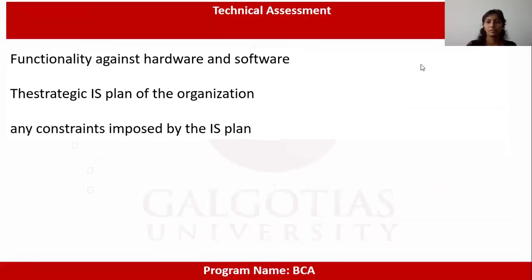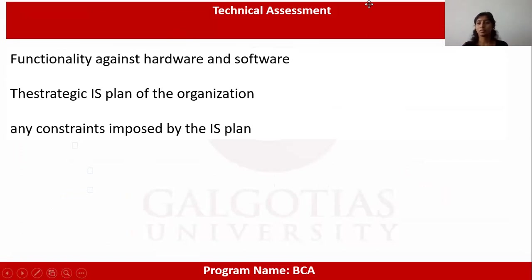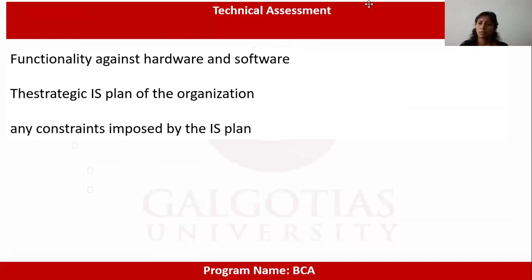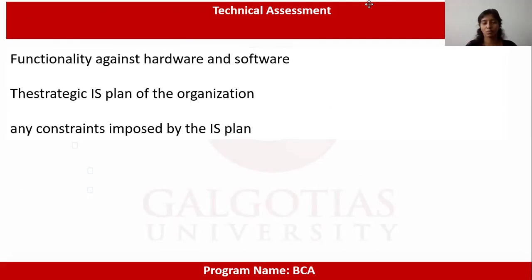Good morning everyone. The topic we will be seeing today is about technical assessment. When making a project, we need technology, and when speaking about technical assessment, we assess so many technical aspects — including the functionality against hardware and software, and the strategic IS plan of the organization.